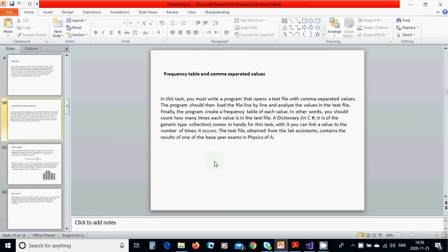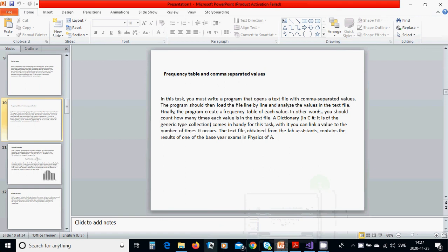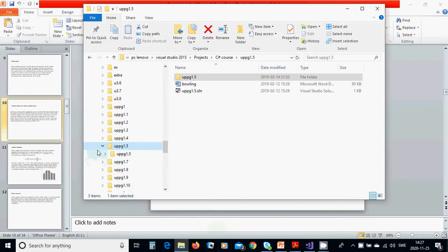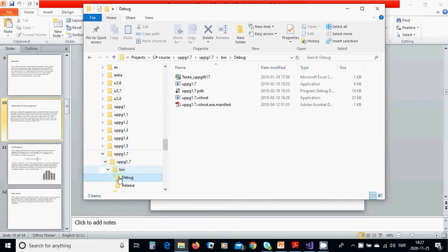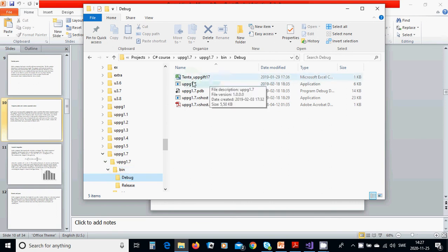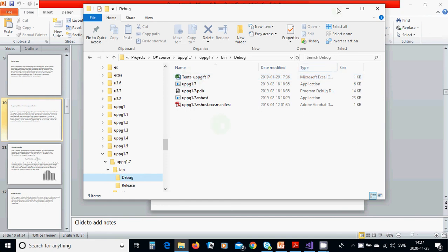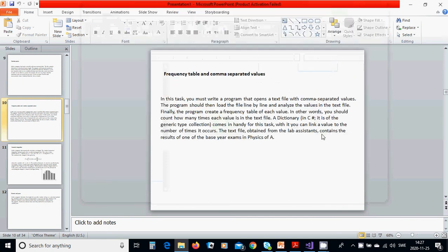You are going to use a dictionary, which is a function. I already have a text file here under bin debug, and that's the file you are going to use.